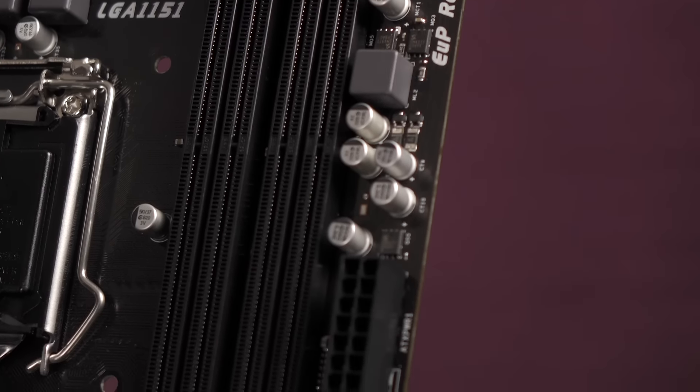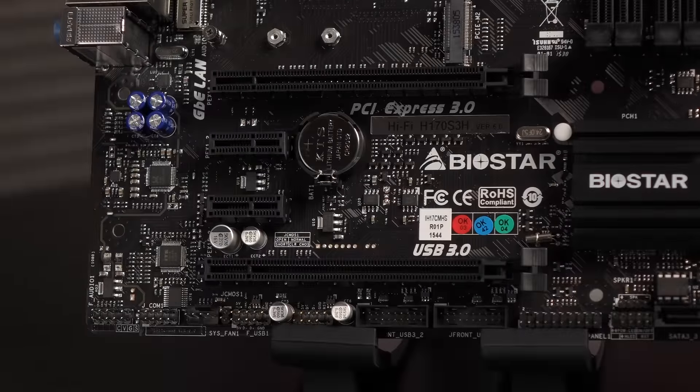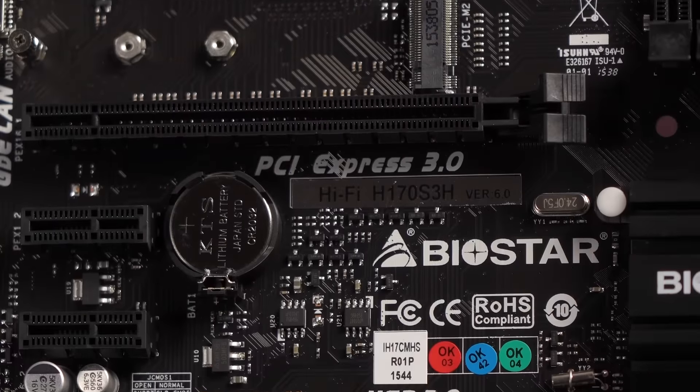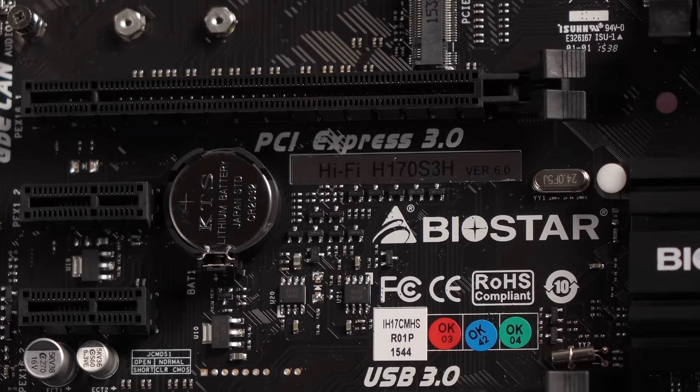Beneath the CPU socket is the M.2 Key M connector, with support for up to 32Gbps speeds. And below that are the PCIe slots.